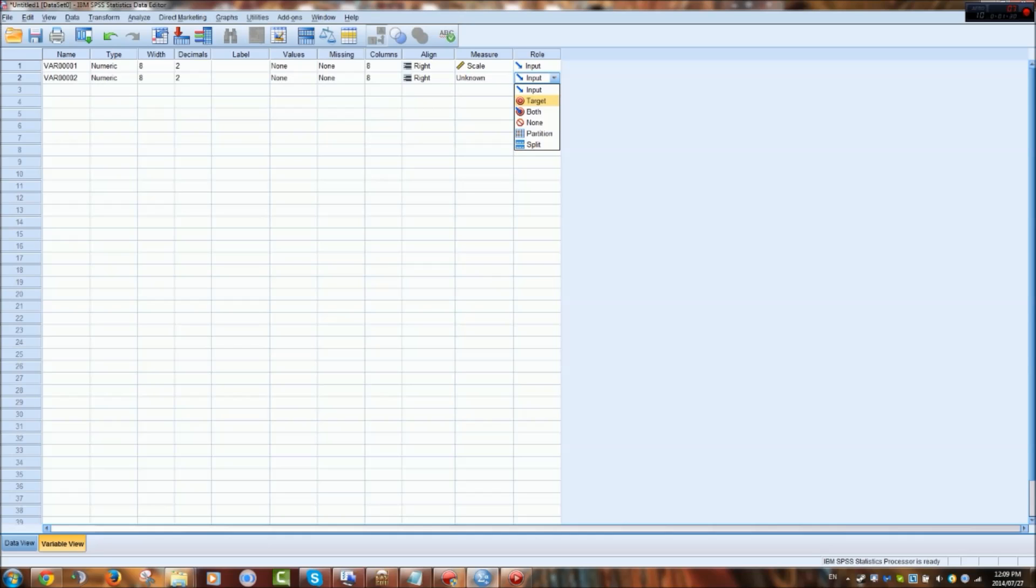And then the role that this data would play in the analysis. It can either be the input, the target, or both the input and the target. It can play no role. It can be a partition or a split of some previous data. But for now they will just be inputs.